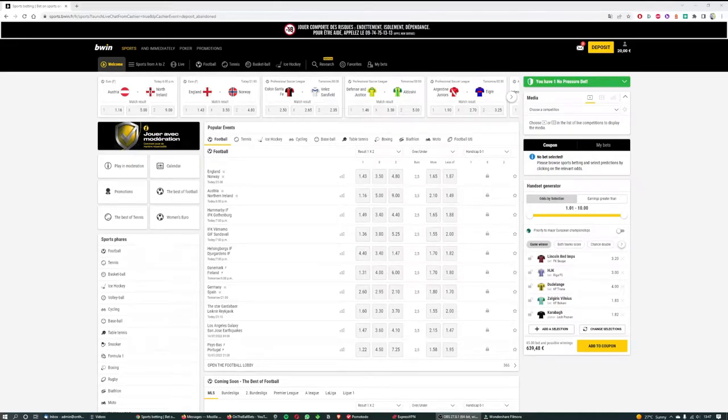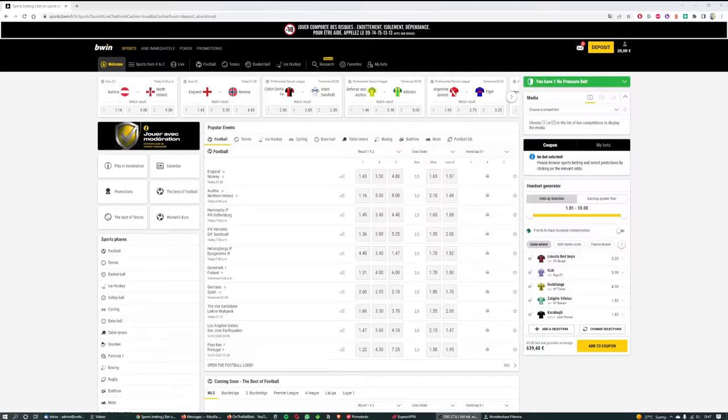Hi everyone and welcome to the OnTheBallBets.com YouTube channel. My name is Mike and in this video we're going to be looking at how to bet on football on BWIN.